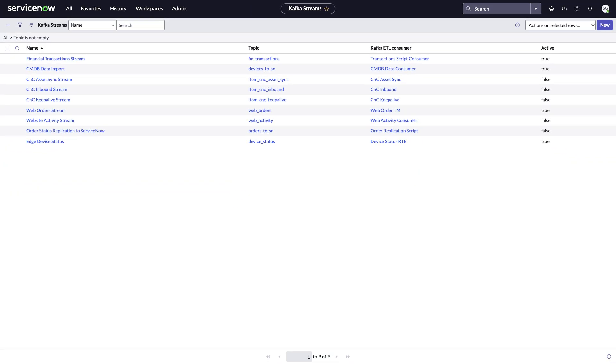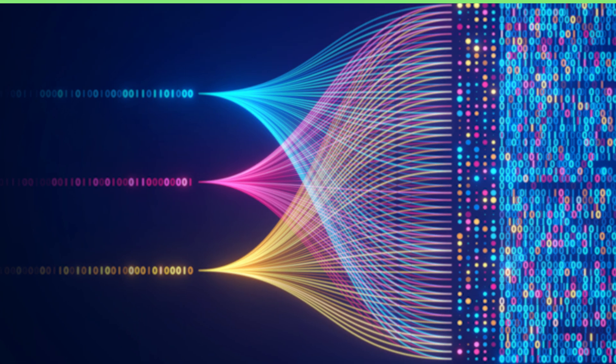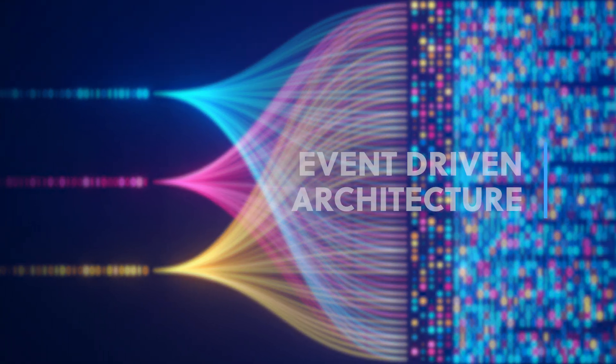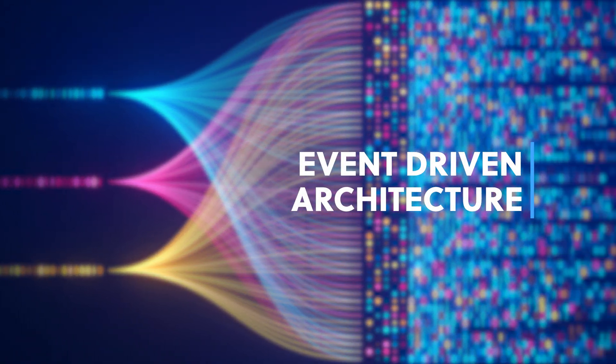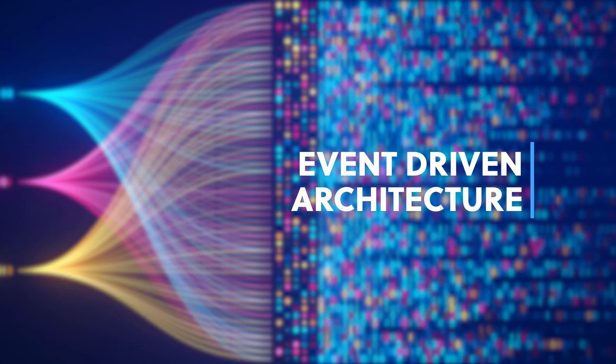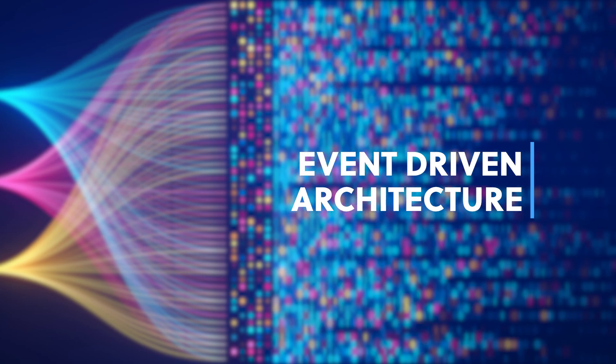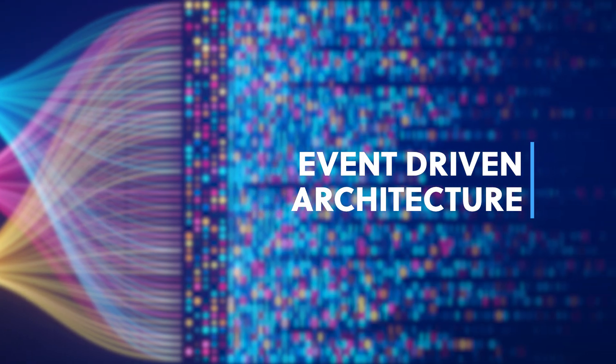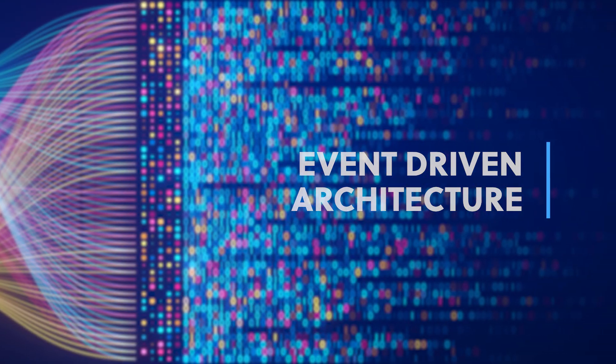Designed to simplify real-time event streaming for ServiceNow. But what exactly is event-driven architecture and how does Apache Kafka fit into the picture? Let's dive in.